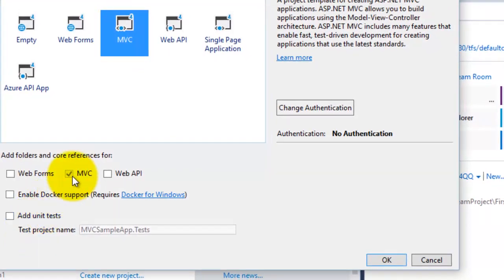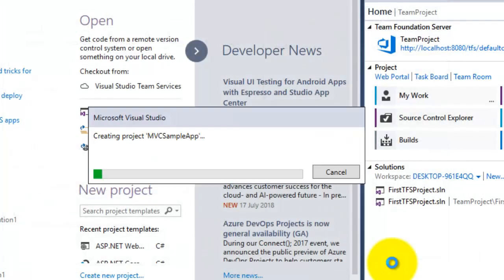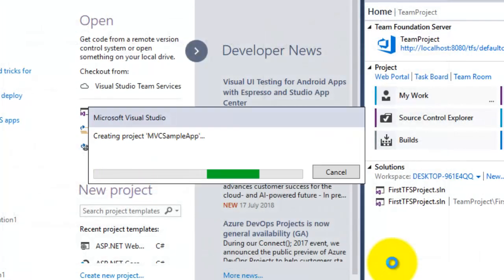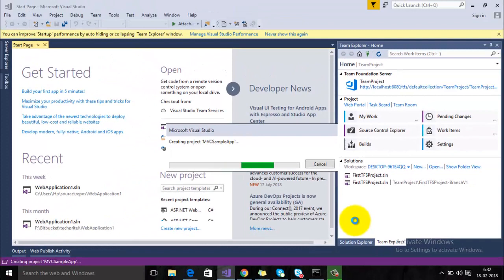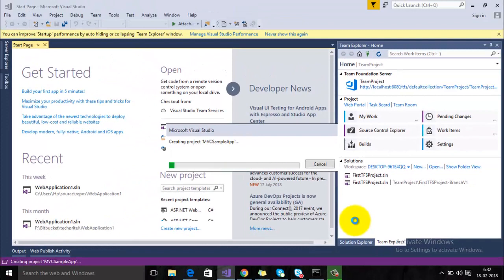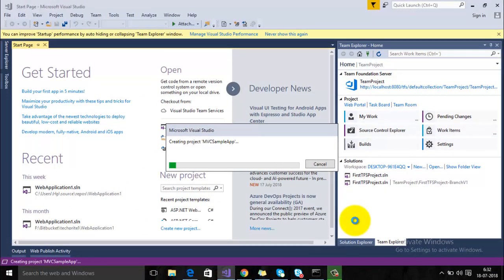We are just selecting MVC from here and then click on OK button. So Microsoft Visual Studio is creating a sample MVC application for you. It will take few minutes.